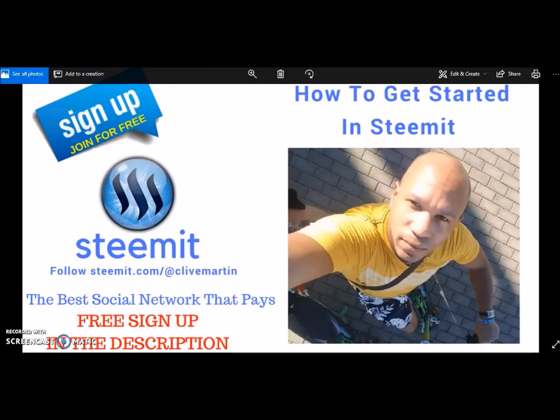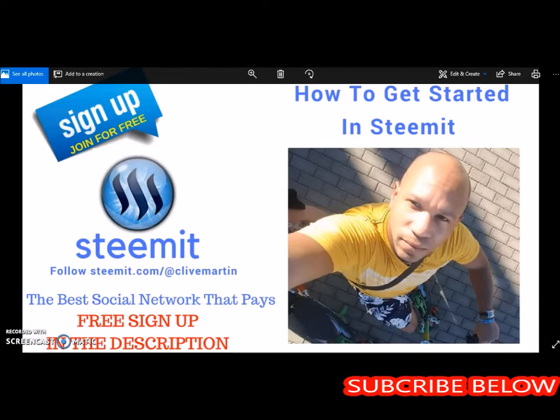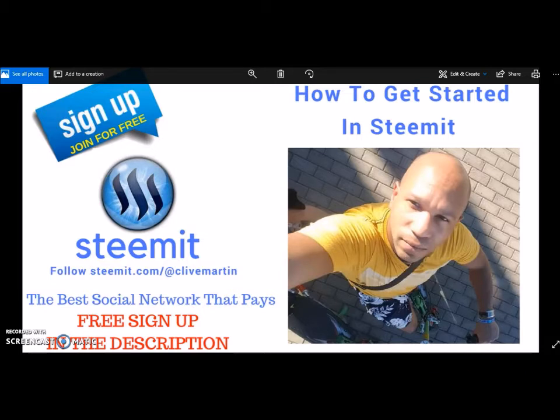Okay, so I'm just doing a quick video on how to get started in Steemit and my name is Clive Martin. I've been part of the platform called steemit.com for the last 24 days. So if you're here wondering what Steemit is about or if you just want a few tips on how to get your Steemit account up and rocking and rolling as quickly as possible, you're at the right place.